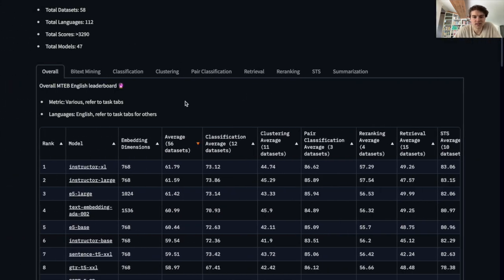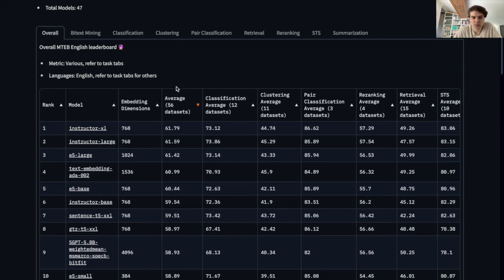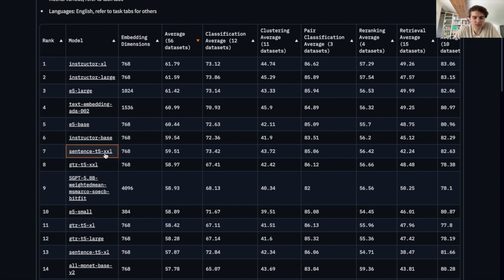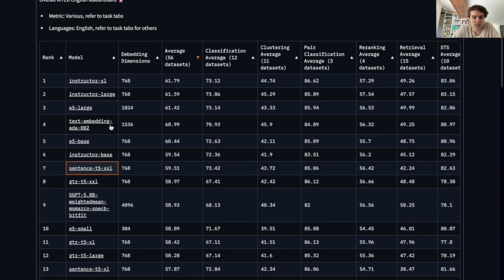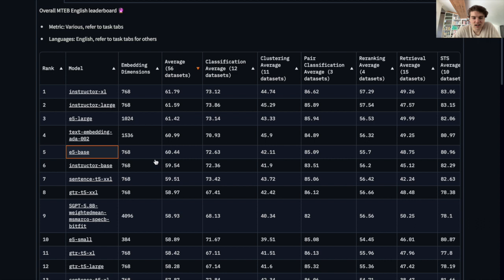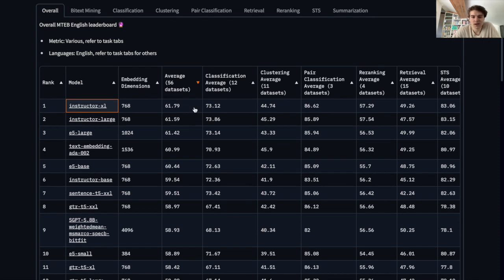Anyone can submit to the leaderboard. Here we have the scores we just saw on the table — ST5-XXL, which at the time of release was number one. However, the community has been very active, and some people have already submitted better models. For example, we had E5, which came out shortly after the Massive Text Embedding Benchmark and took the first spot. And then afterwards, Instructor came out, which is still the number one model, and significantly raised the state of the art.